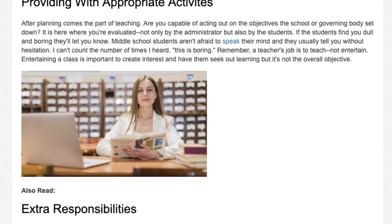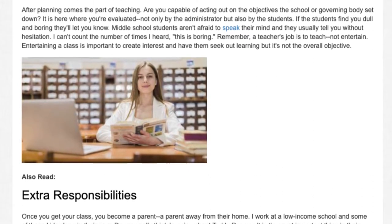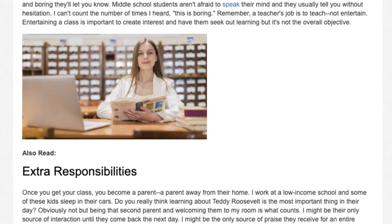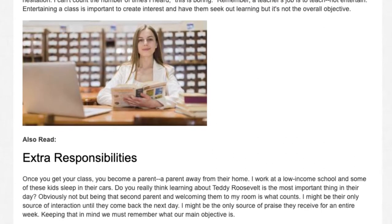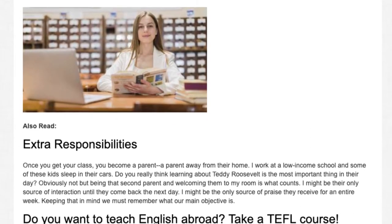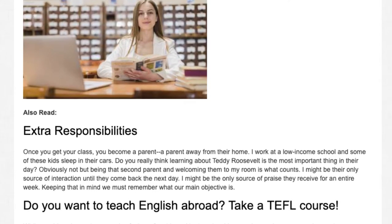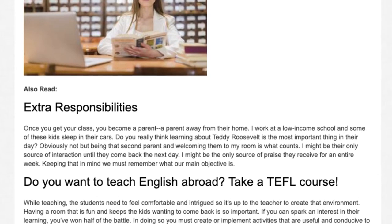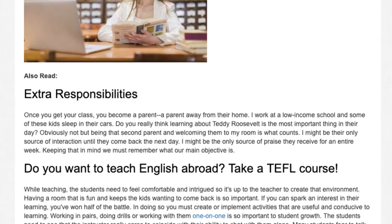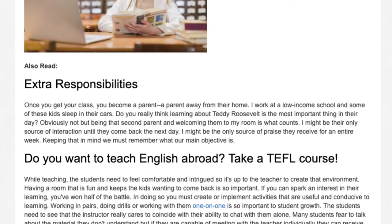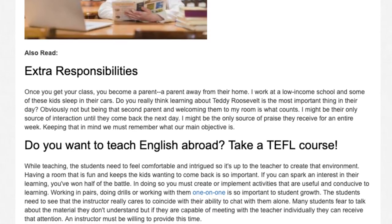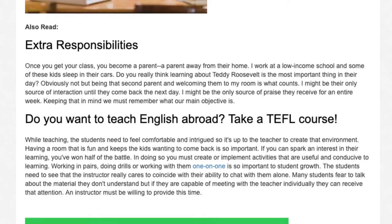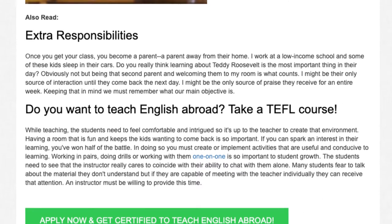Do you want to teach English abroad? Take a TEFL course. While teaching, the students need to feel comfortable and intrigued, so it's up to the teacher to create that environment. Having a room that is fun and keeps the kids wanting to come back is so important. If you can spark an interest in their learning, you've won half of the battle. You must create or implement activities that are useful and conducive to learning — working in pairs, doing drills, or working with them one on one is so important to student growth. Students need to see that the instructor really cares, and many students fear discussing material they don't understand, but if they can meet with the teacher individually they can receive that attention. An instructor must be willing to provide this time.